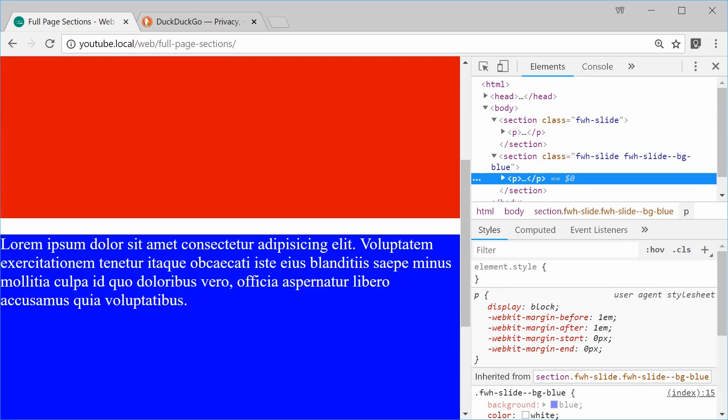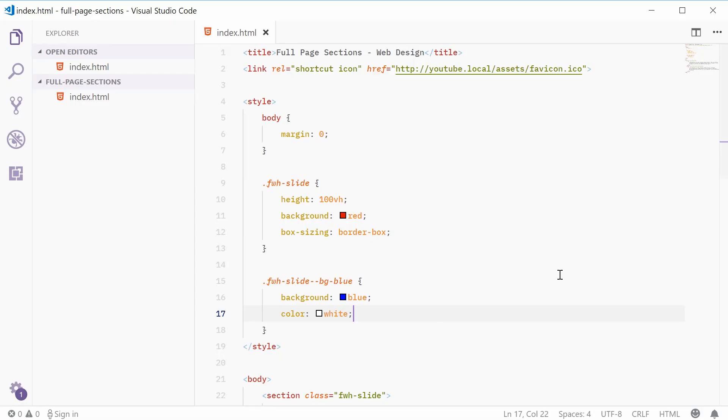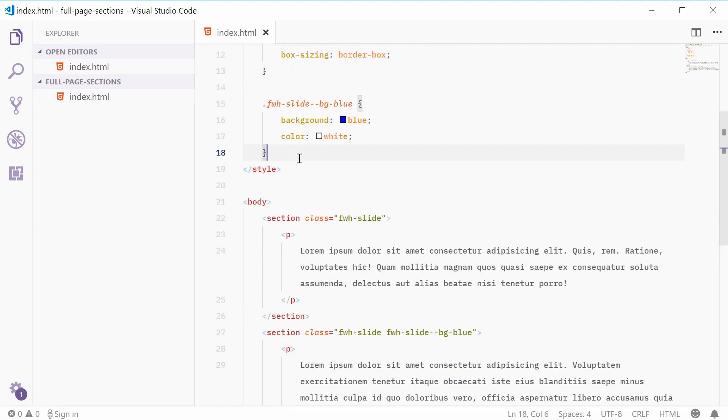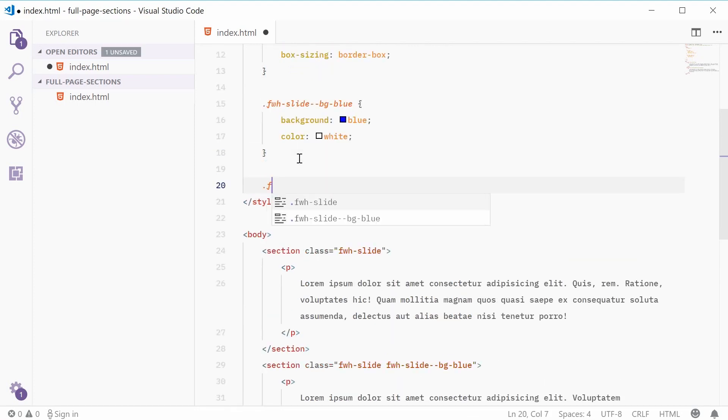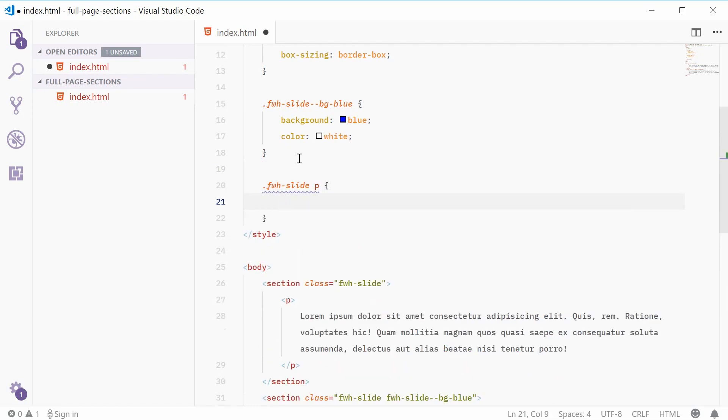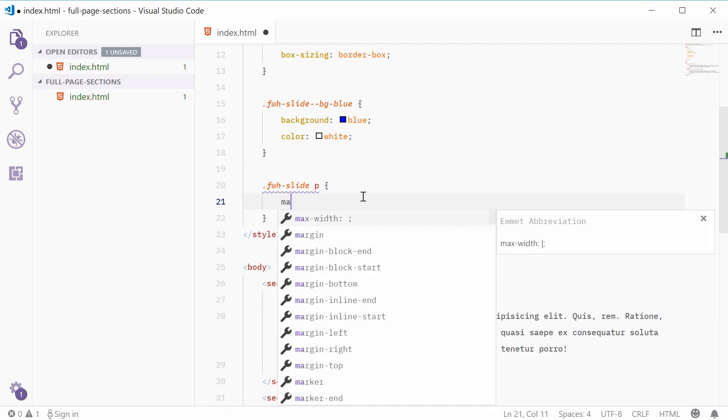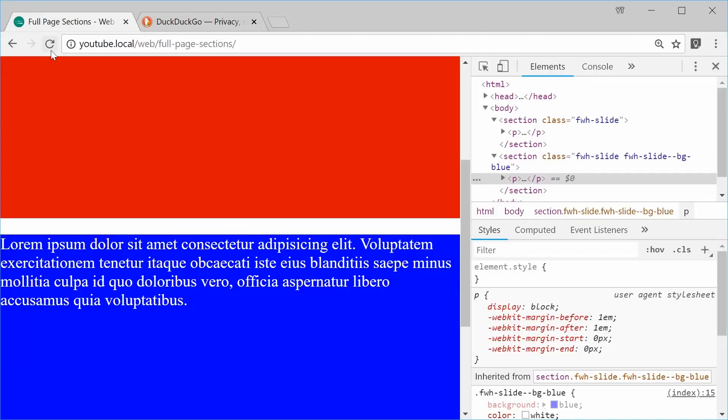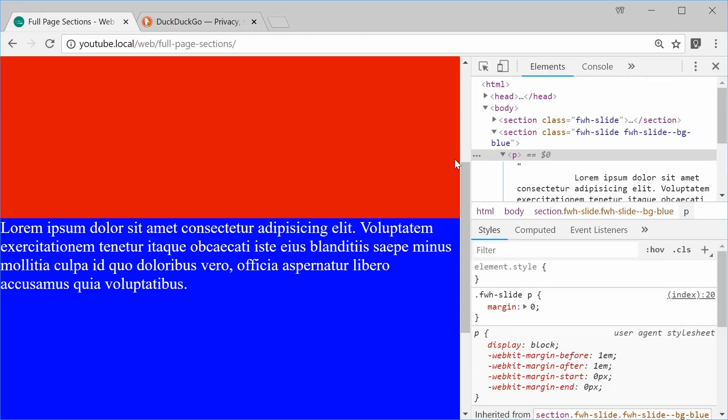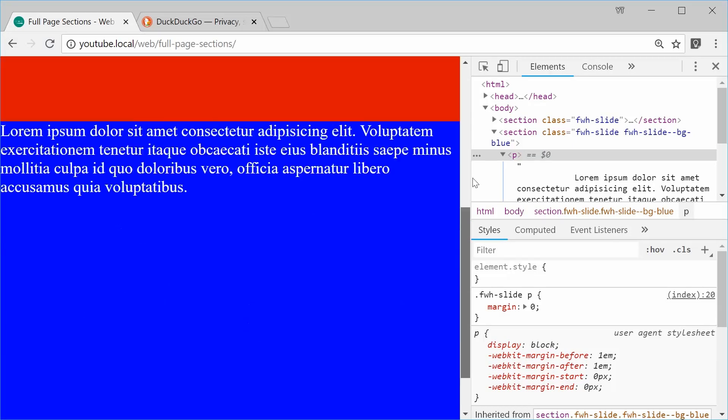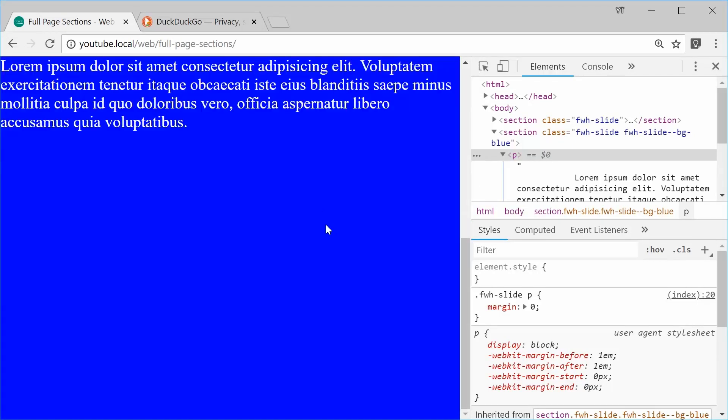Okay, so let's just remove this margin right now. So, I can go back into the text editor and add a new style for the paragraph tag inside the slide. So, I will say dot fwh-slide and target all paragraph tags inside there and we can say a margin of zero. Okay, I can save this and refresh and now it works as intended.